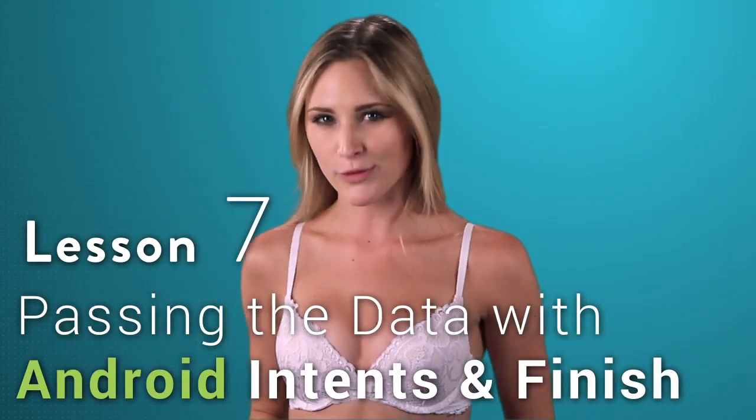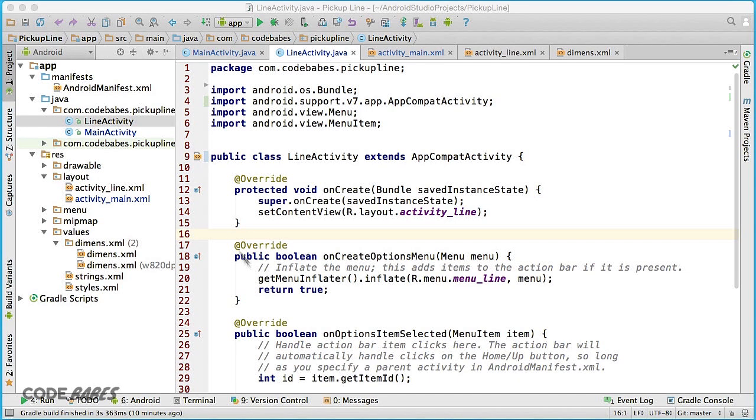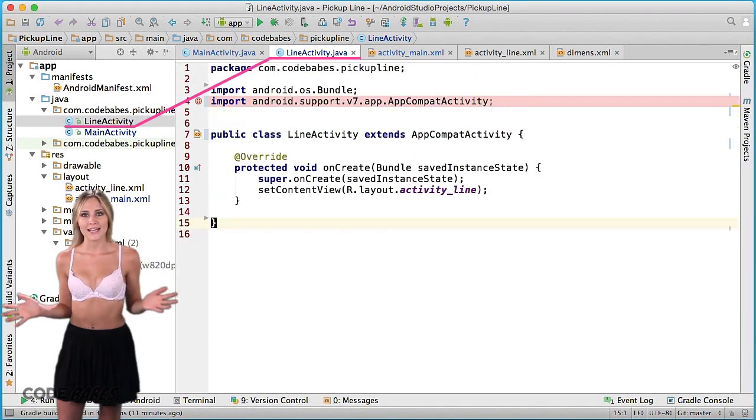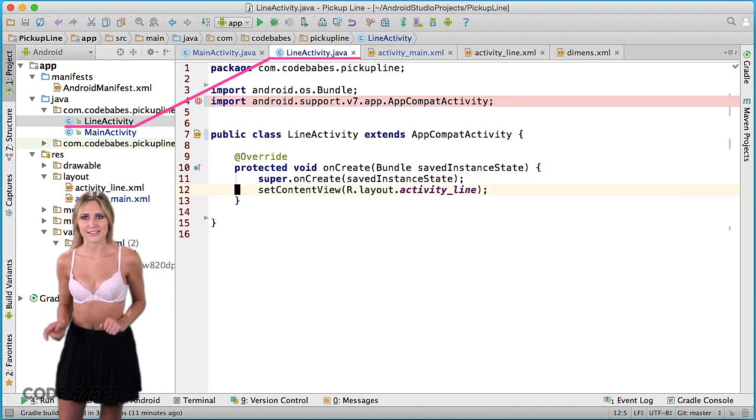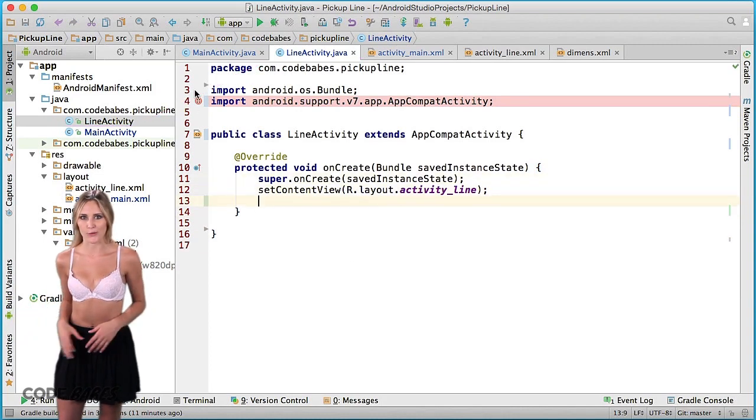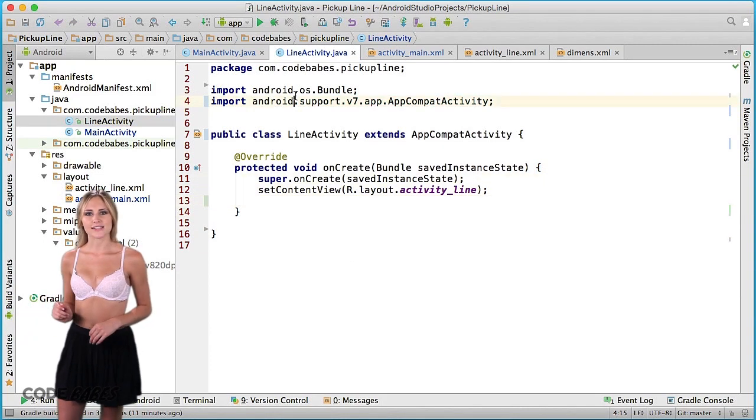Our main activity is sending extras. Hop over to our line activity Java class - wow, it still exists, that was like four pieces of clothing ago. To get this data that's coming from main activity, we do this: